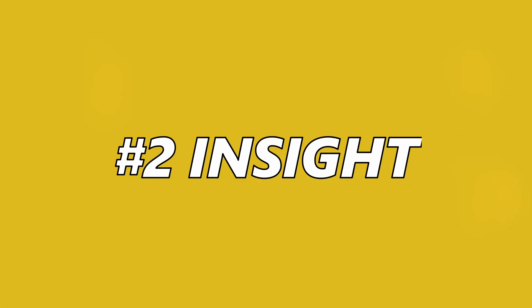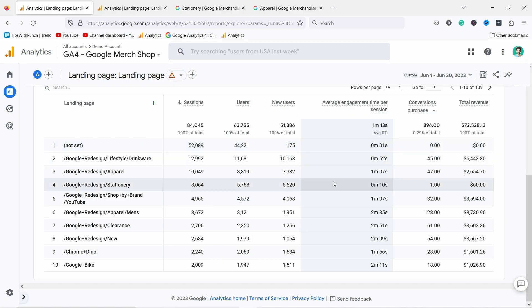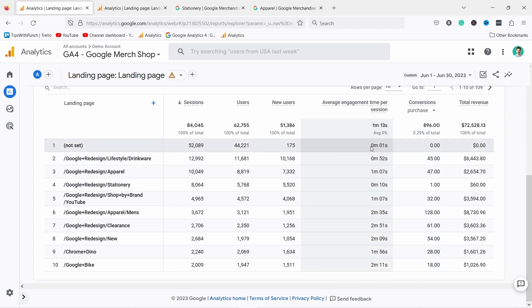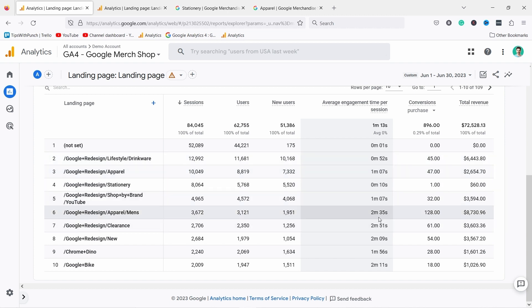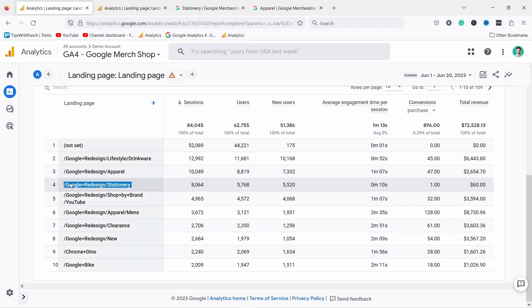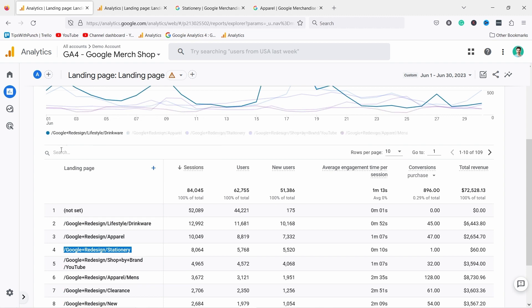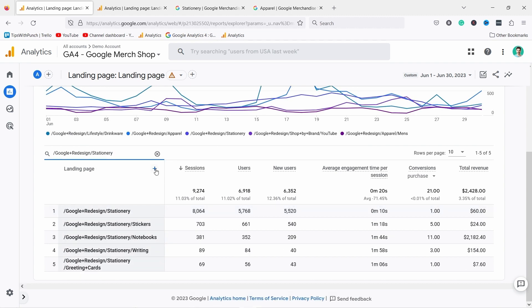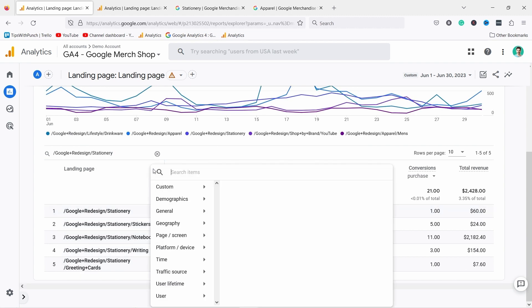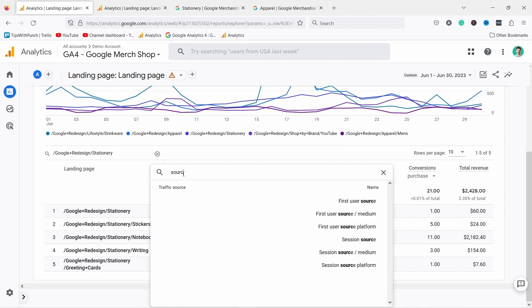The second insight I usually get from this report is by looking at the engagement rate or average engagement time per session. So in this case we don't see engagement rate so let's look at this. Okay, this one I think something's just wrong there, but look at this, why is this 10 seconds? That's kind of strange if I compare it to the others. Here we have 10, these are one minute and one minute, then we have some two plus minutes, so this really stands out. So what's going on here? Now let me grab this again, I want to filter, I want to just look at this page.